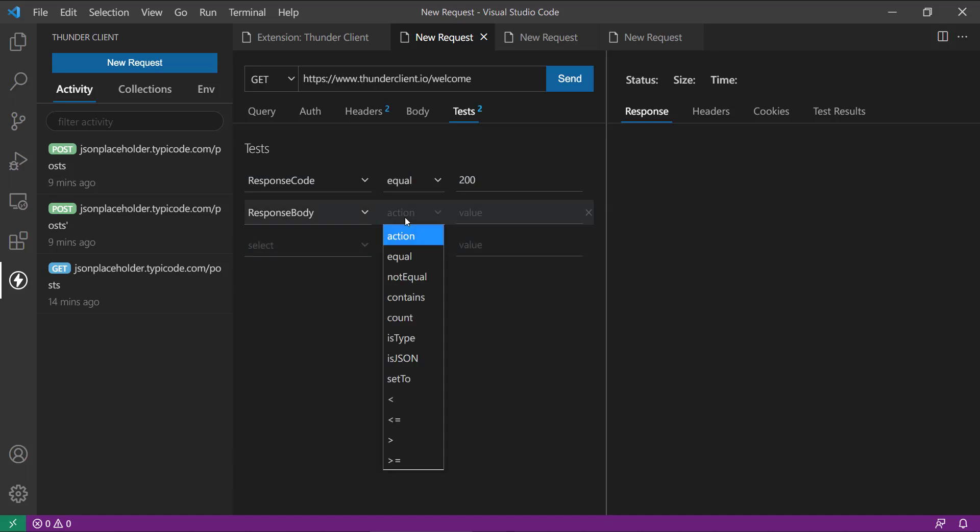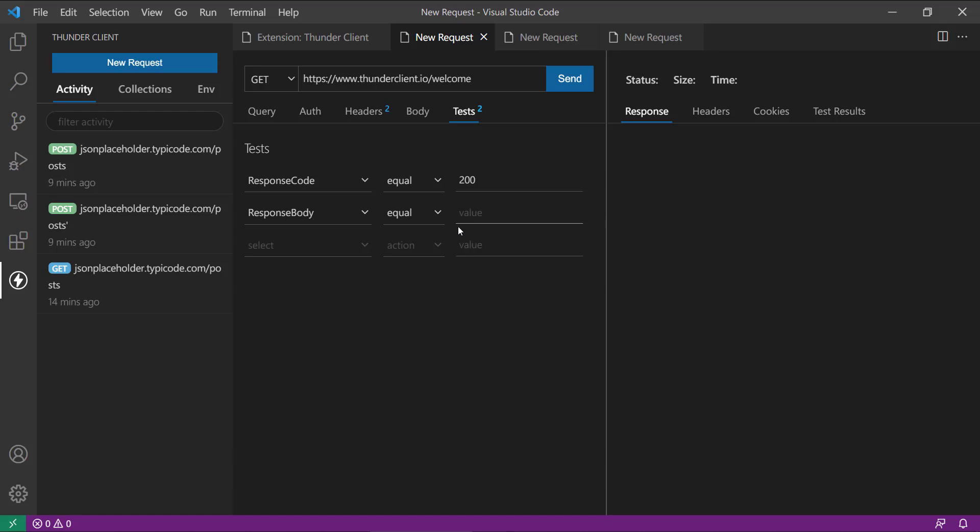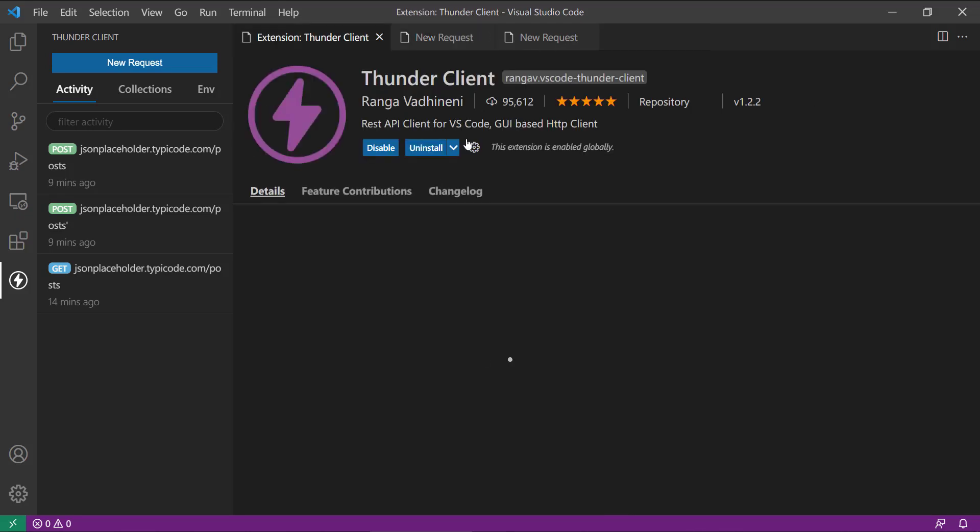So all these tests you can perform there and you can have a response body and you can test all these steps. This is the great steps where you can configure all these things and it will tell you whether this is perfect or not.